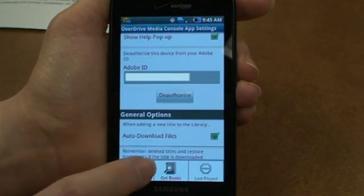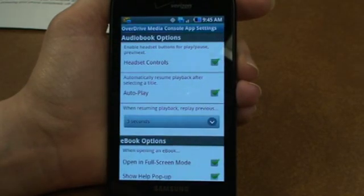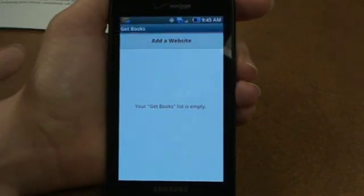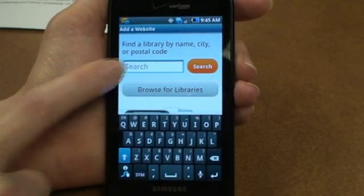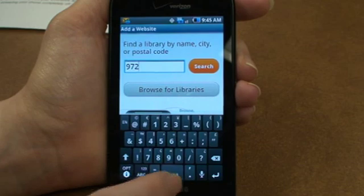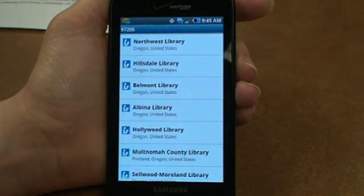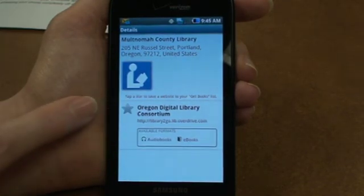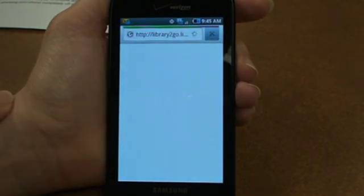Then tap on the menu item and go to get books. You can add a website and you can either search by zip code or browse for libraries. I'm going to search by zip code. I'm going to tap Multnomah County Library, and that brings me to the Oregon Digital Library Consortium. Then if I tap on it, it will bring me to the Library2Go site.